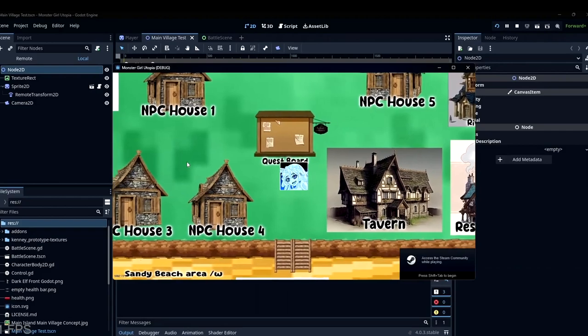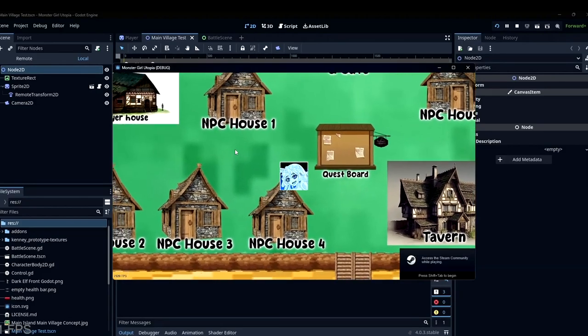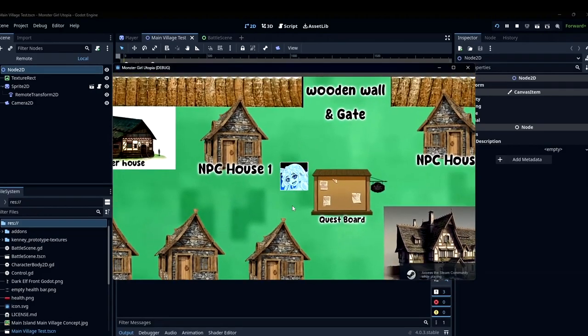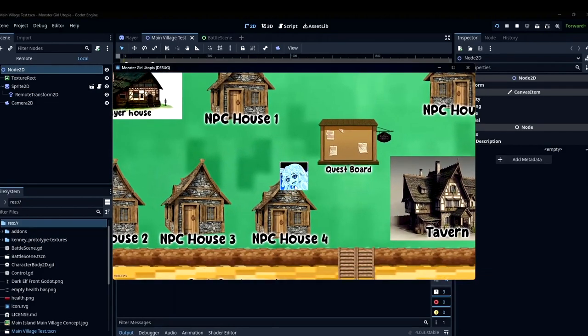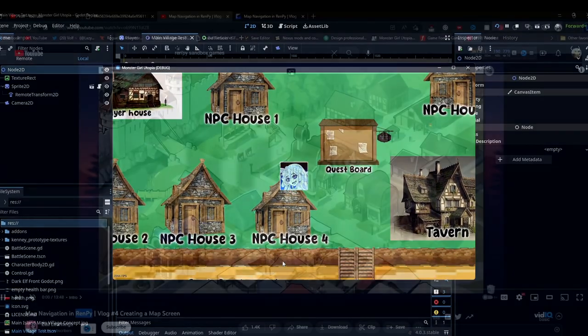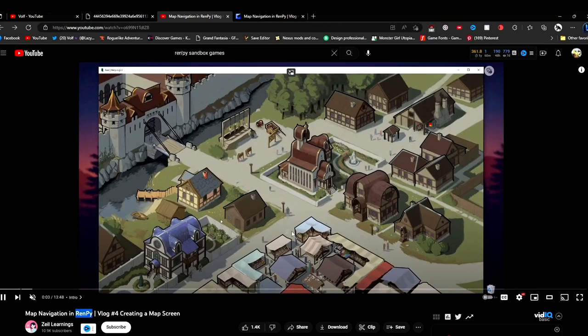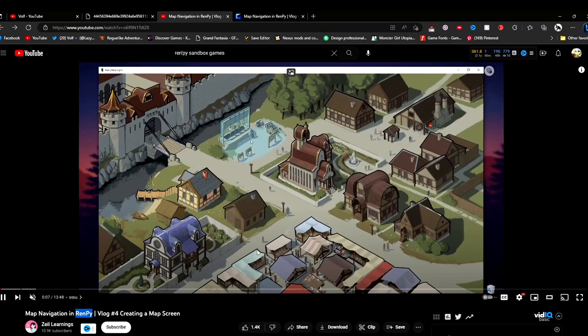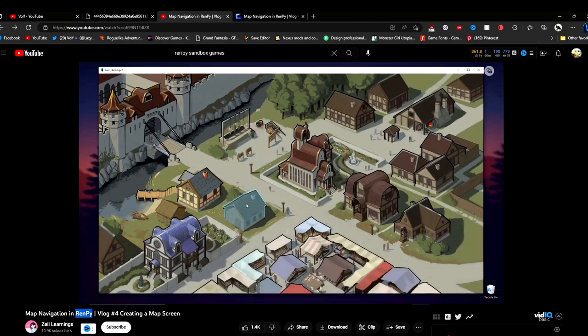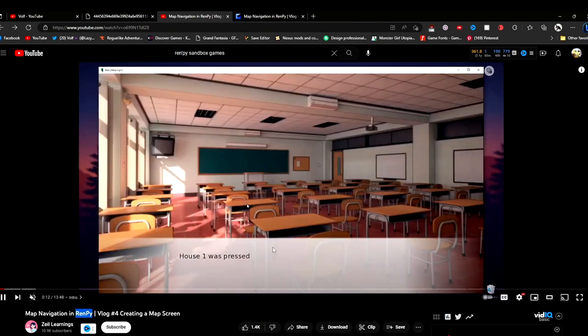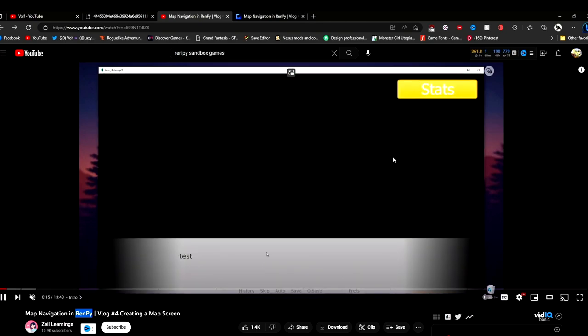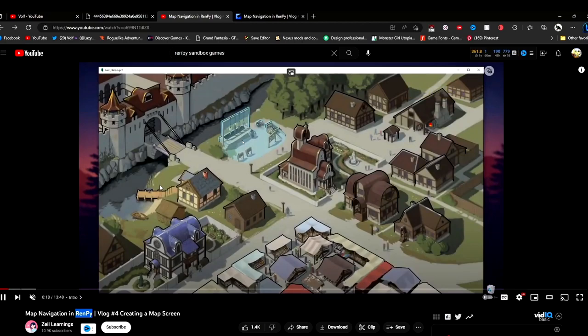...or it would be the whole classic one where there's an image and you can click on certain houses and it would show how it was basically like those old sandbox games that were made on Ruby or something like that.